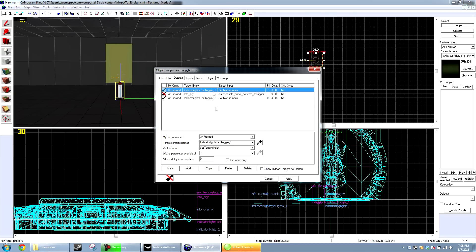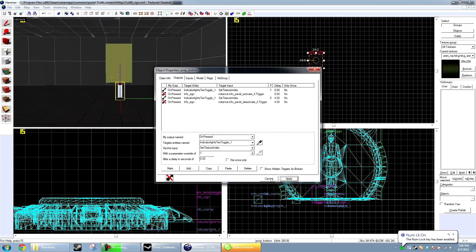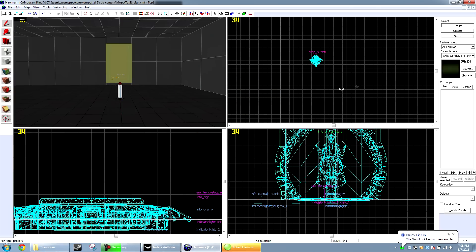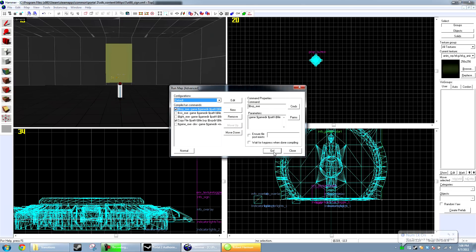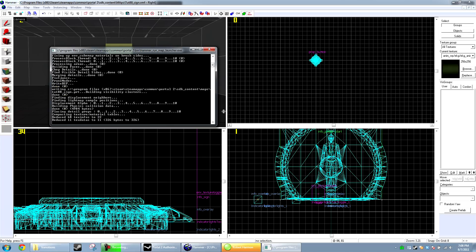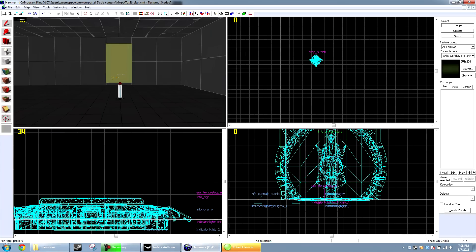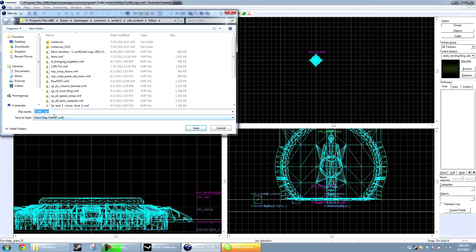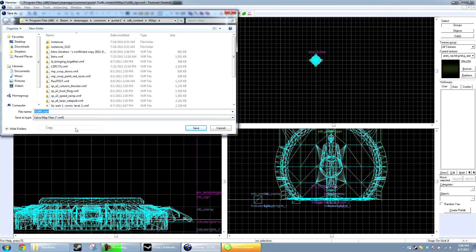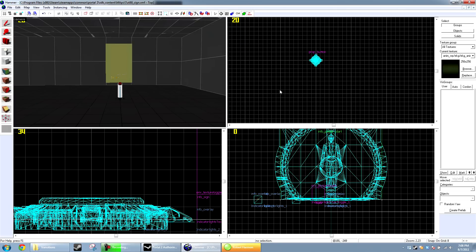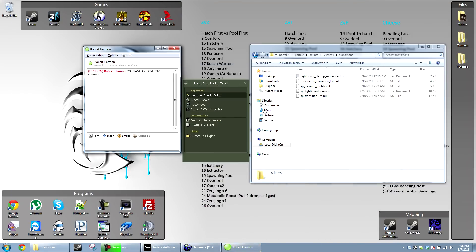And I'm also going to have it disable itself after those four seconds, if you watched the other tutorial. Okay. So, we're going to save this and compile it. But we're not done yet. Alright. Go to Save As, copy the map name, and we close that.